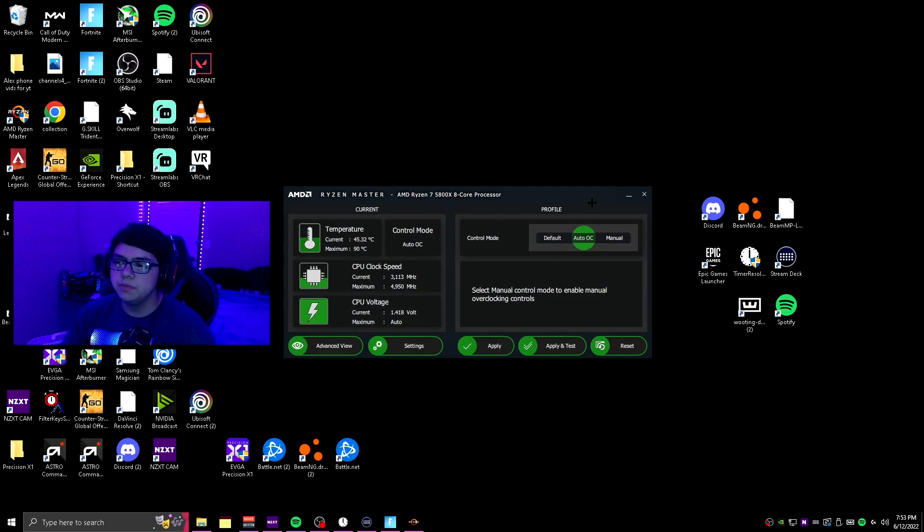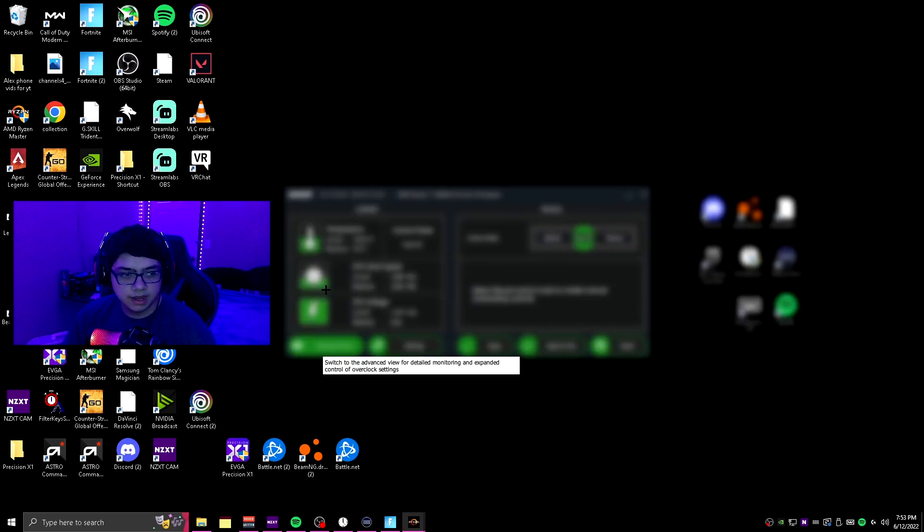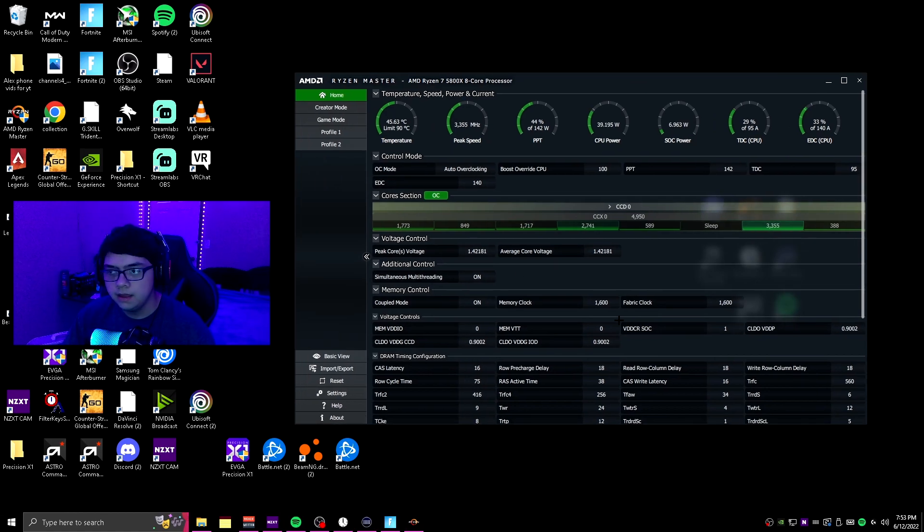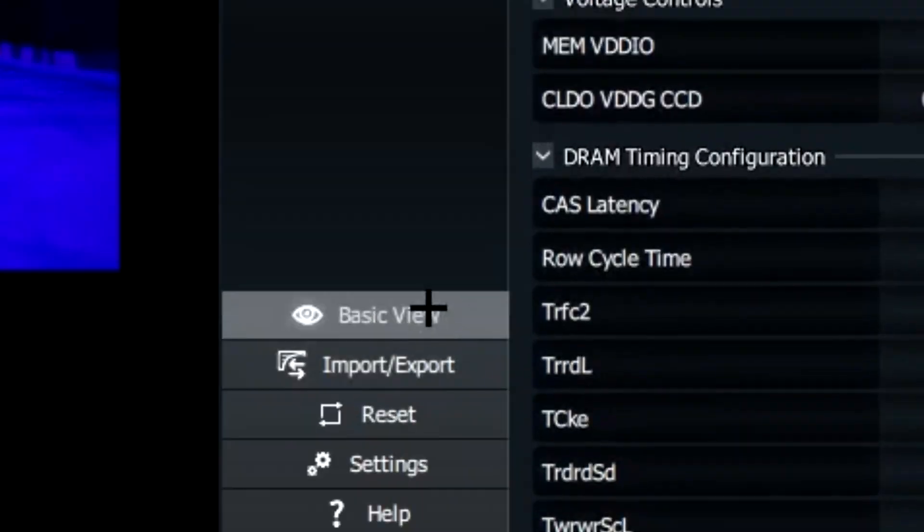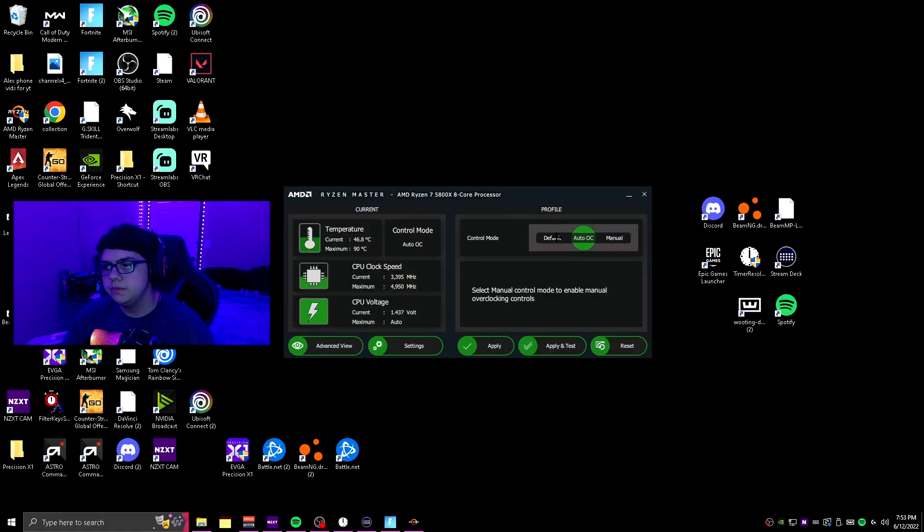It should be on default right here, or actually wait, it might be on advanced view. So if it's on advanced view, this right here is basically just a more advanced view of everything that's going on. But for right now we're just going to be clicking on basic view right there.